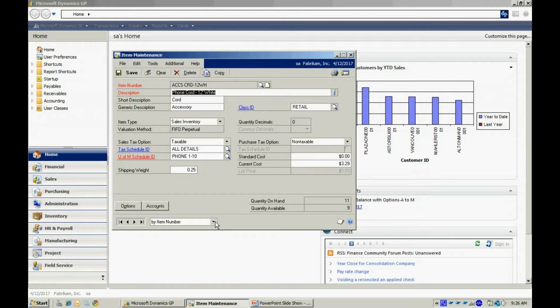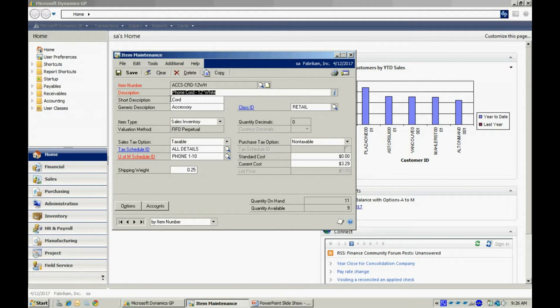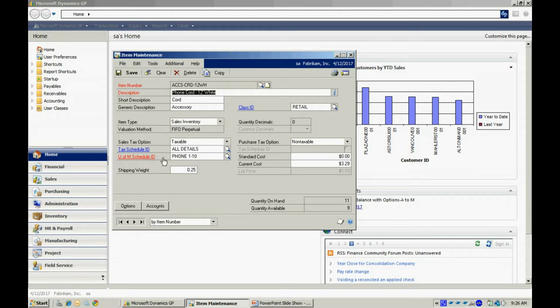This is an existing item here. You can see from my screen, the only required fields are the item number, the description, and the unit of measure schedule.